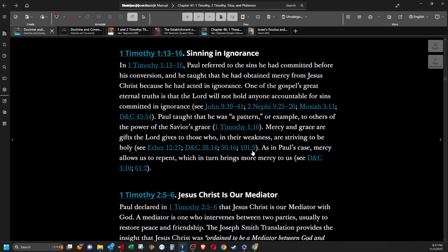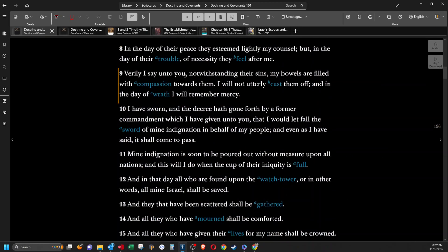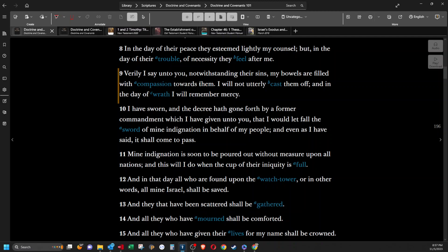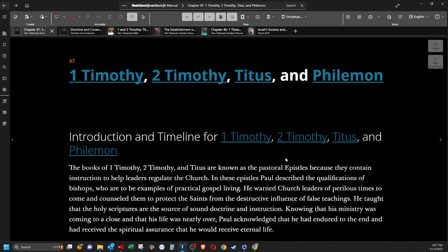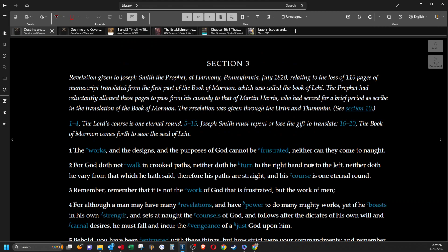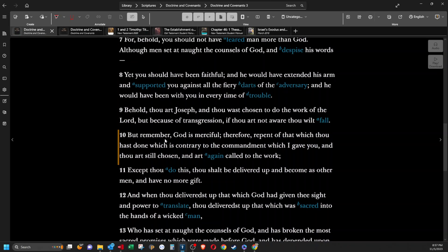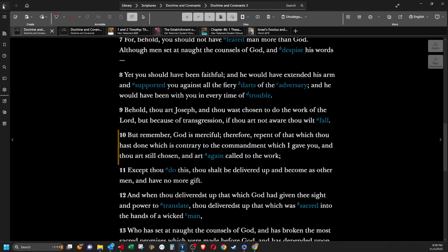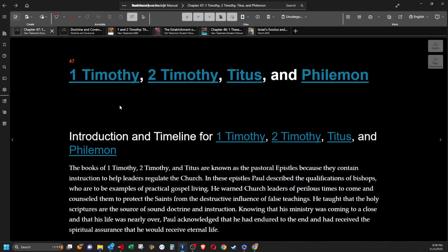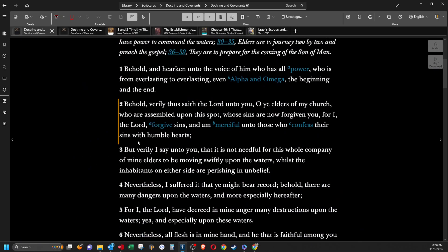And D&C 101:9 says, Verily I say unto you, notwithstanding their sins, my bowels are filled with compassion towards them. I will not utterly cast them off. And in the day of wrath, I will remember mercy. Notwithstanding their sins. And D&C 3:10 says, But remember, God is merciful, therefore repent of that which thou hast done, which is contrary to the commandment which I gave you. And thou art still chosen, and art again called to the work.